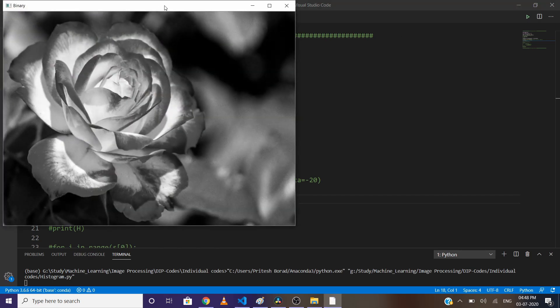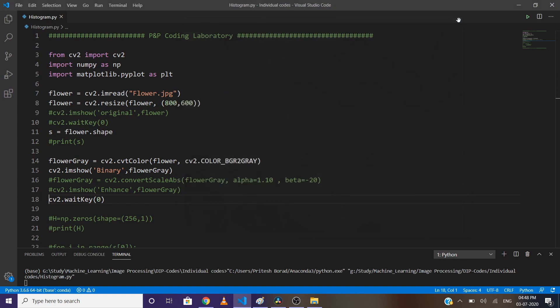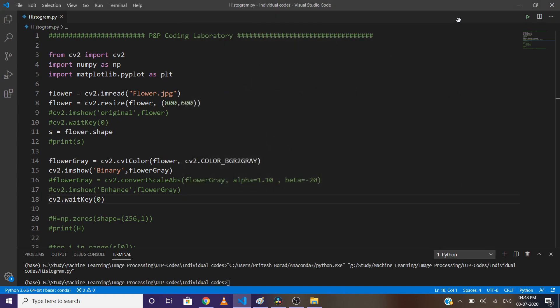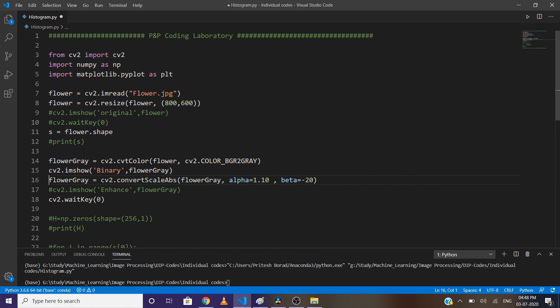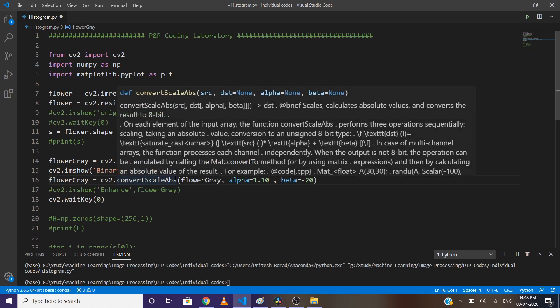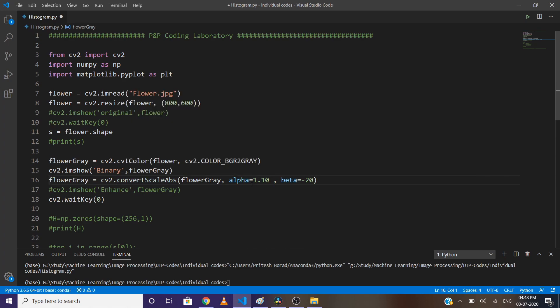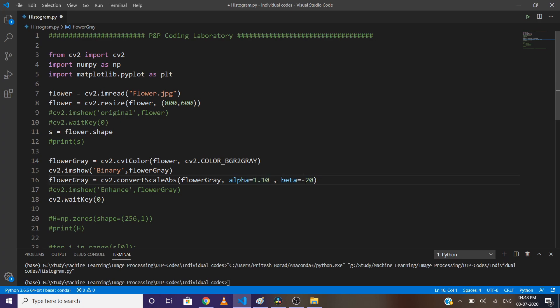This is our grayscale image. Now let's manipulate the contrast and brightness of the image. For that, we will use convertScaleAbs. For the original image, alpha value is 1 and beta value is 0. Alpha represents the contrast, so let's set it to 1.10. Beta represents brightness, so let's set it to -20 because I want to increase the number of black pixels and darken the image.